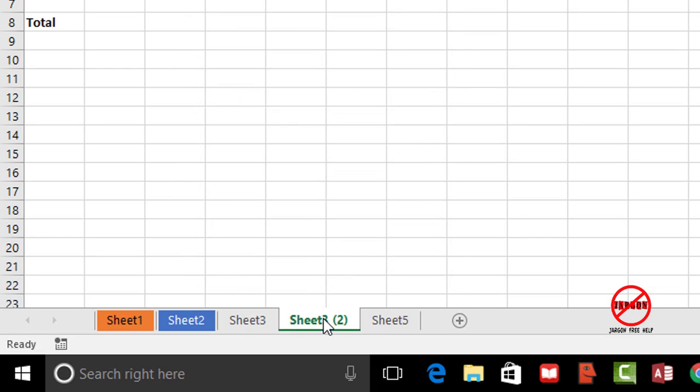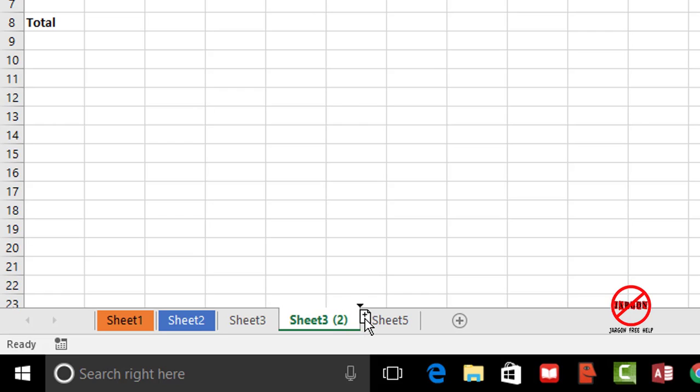Now the other way I can do this is just simply by holding down a key on the keyboard and clicking and dragging. So on the PC I hold down control and on the Mac I hold down the alt key. I click and you'll see that as I start dragging a little page symbol comes up with a plus sign in it.